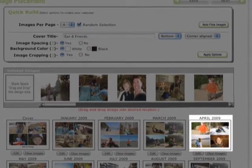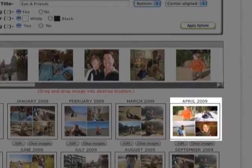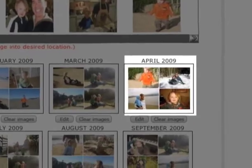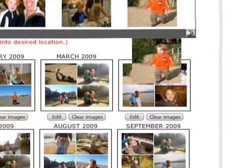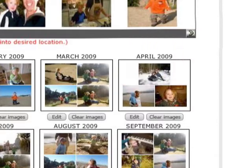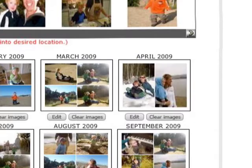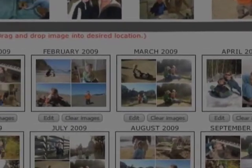On the April page of the calendar, I want just two of the four images to remain on that month. So we'll click on one of the images and drag it off to the right out of the working area to remove it. We'll do the same on a second photo we want to remove from that month as well, leaving just two images on that month.